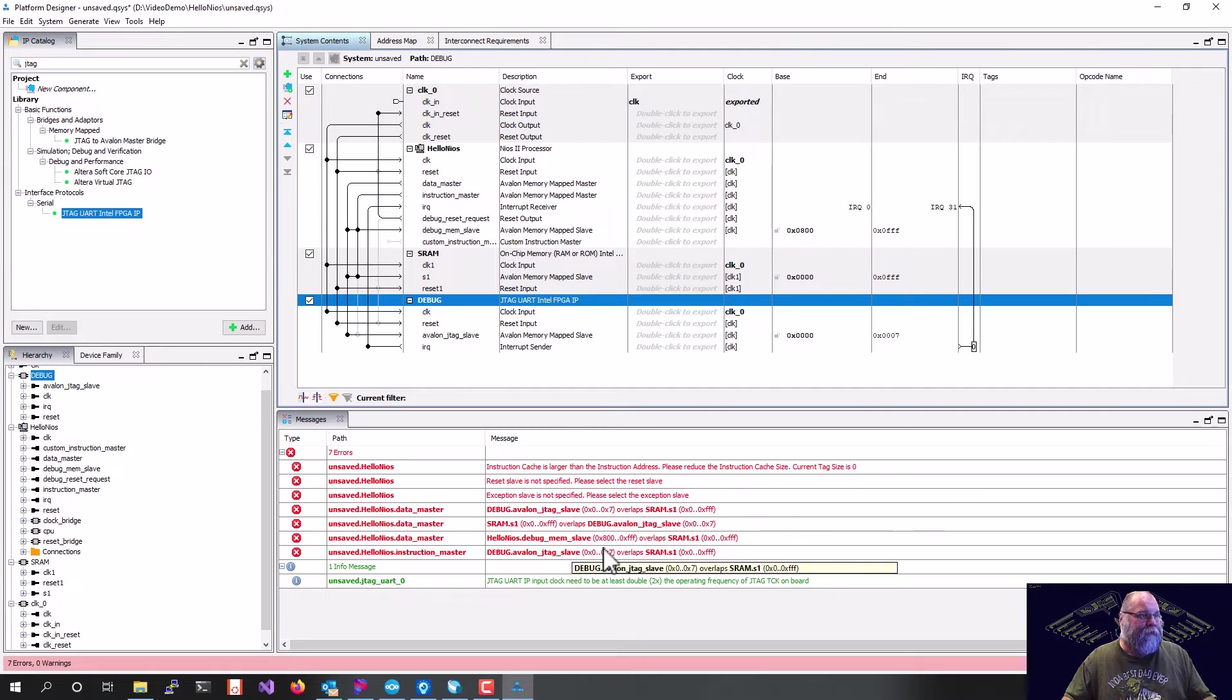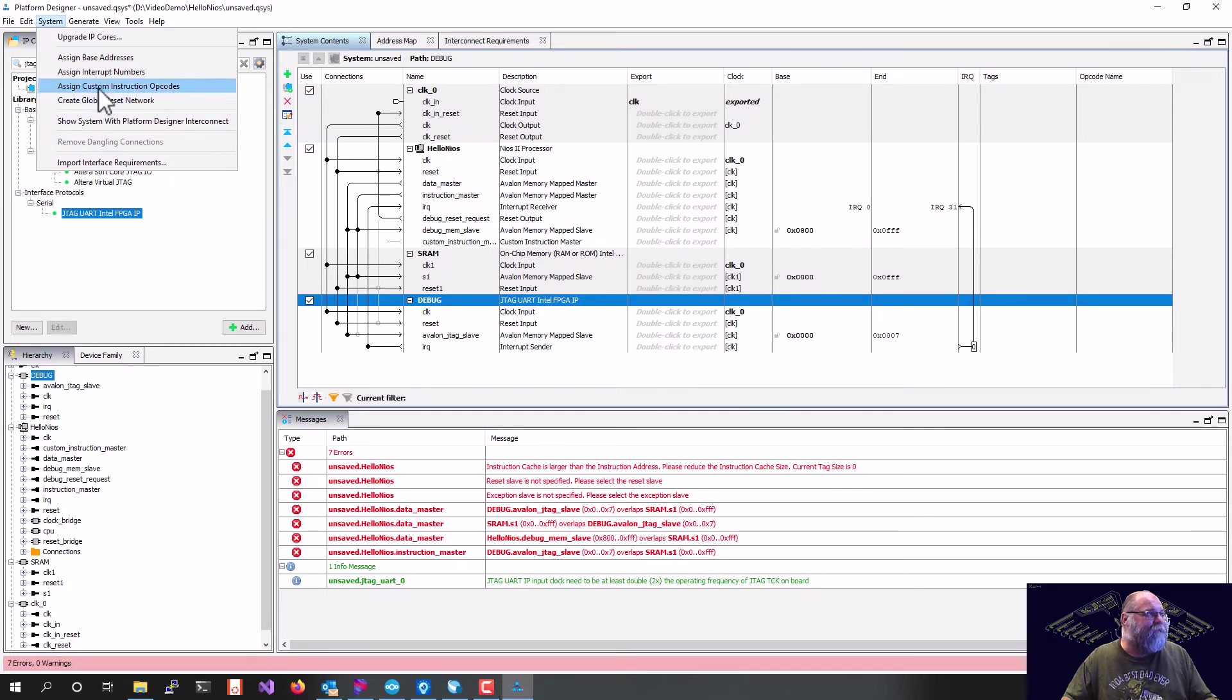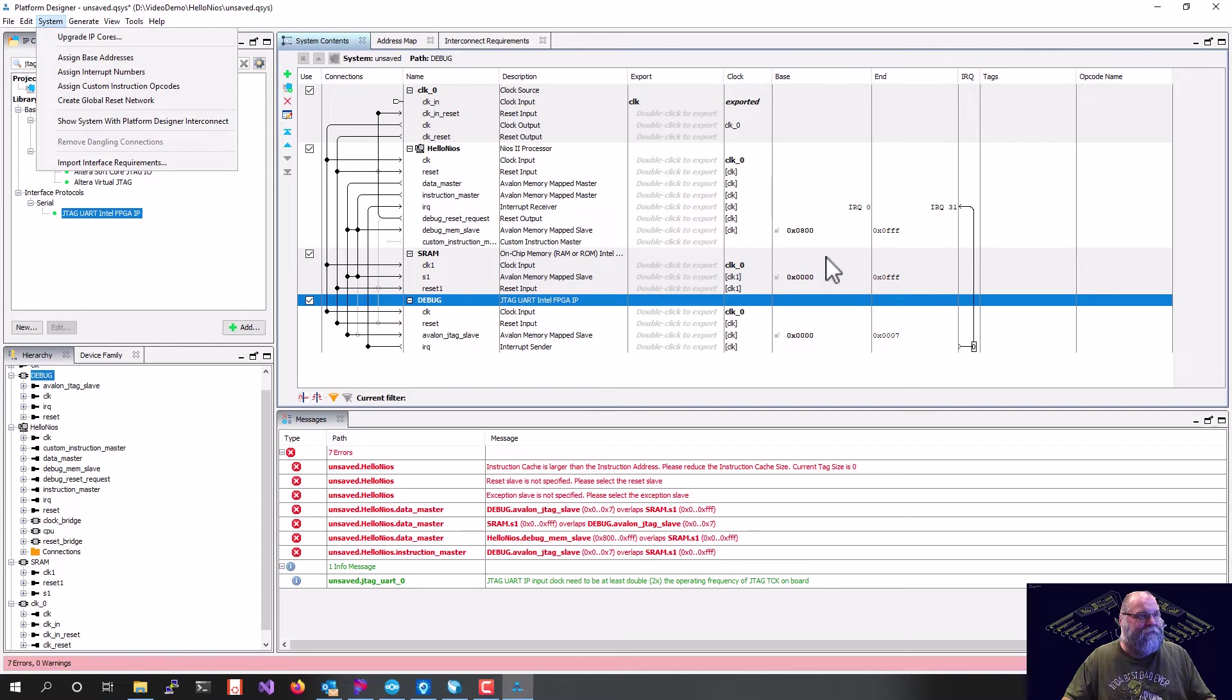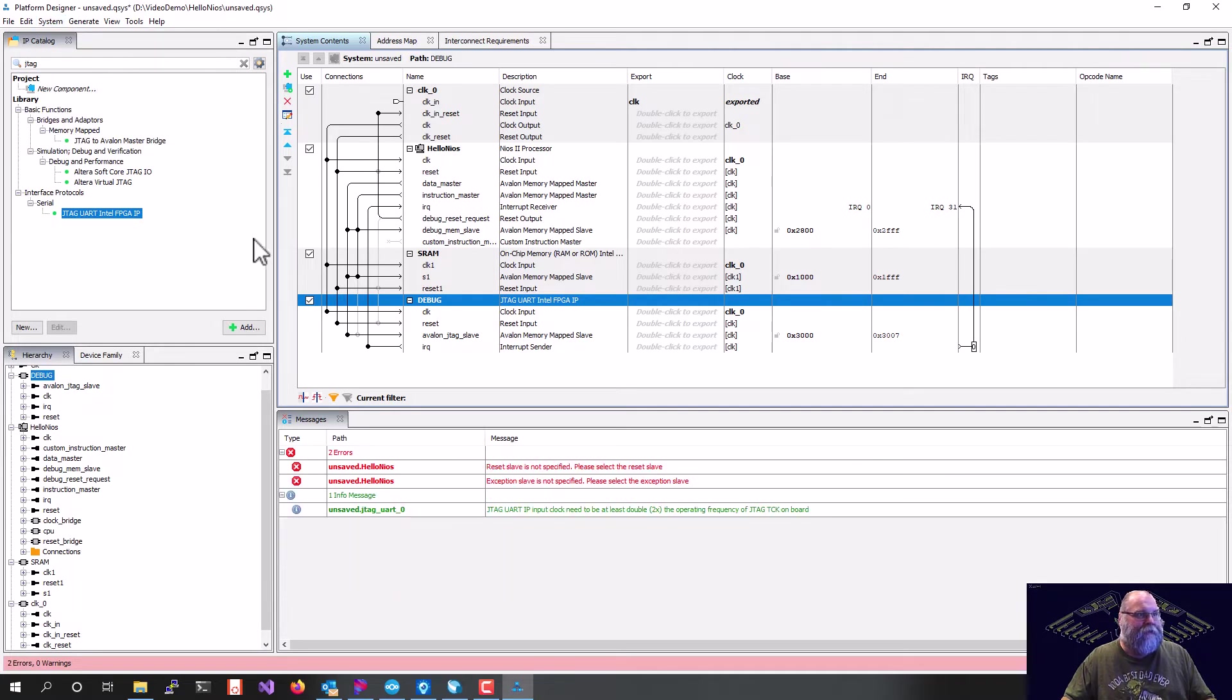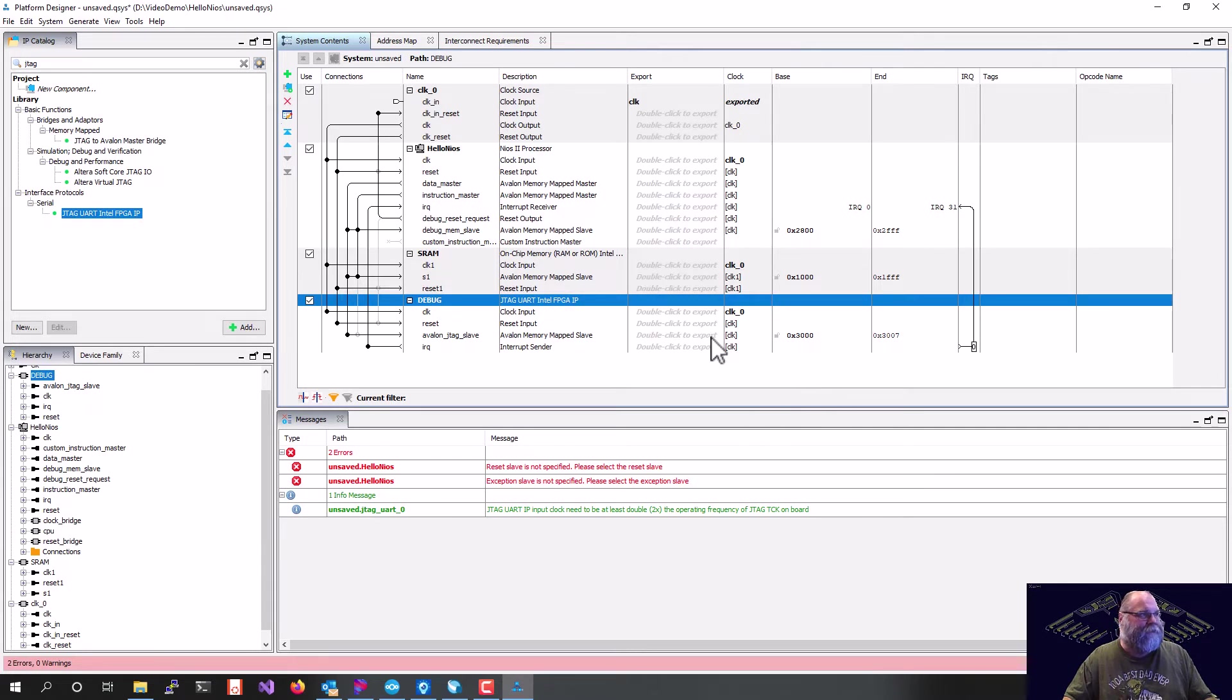Well, we can get rid of a number of those just by going up here and saying system generates. Our assigned base addresses. So if you'll notice, our base addresses are all pretty much the same and they're overlapping. When we do that assigned base addresses, it's going to give all of our stuff an individual address with its own address range.